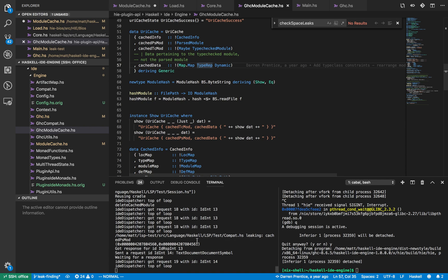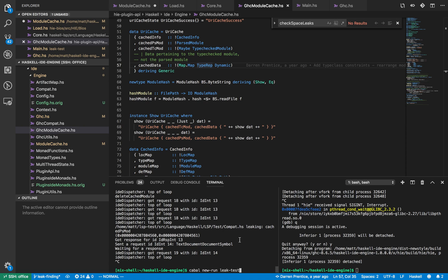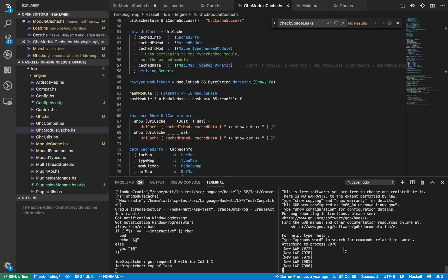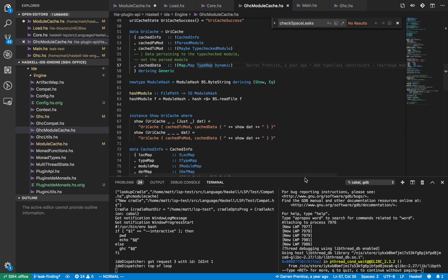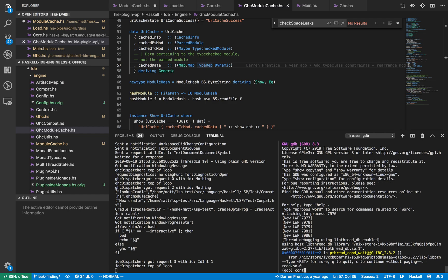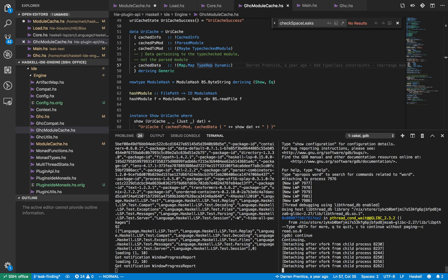There's a handy tool called GDB which allows us to do this. We're going to attach GDB to the Haskell process in order to work out why it's being retained. I start the process, and then in this window I'm going to start GDB, which will just attach to the process. When you attach GDB to a process it pauses the process, so I need to continue — and now it's loading.